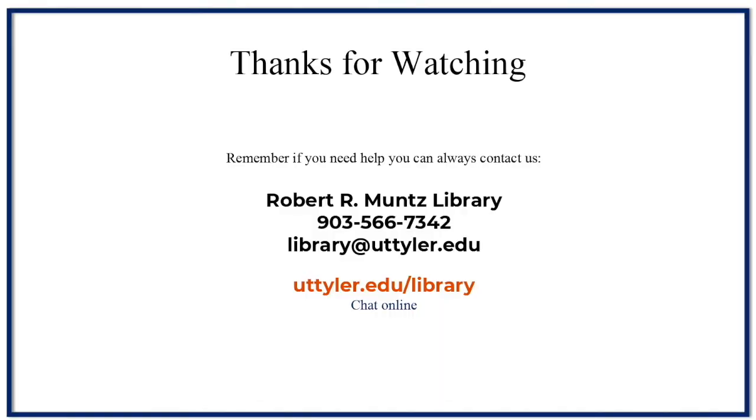This concludes the SciWheel videos. Don't forget to check with your professor for their preferences on your citation, which take precedence over SciWheel. For further questions or a live demonstration, please reach out to Muntz Library or your subject librarian. Thank you very much.